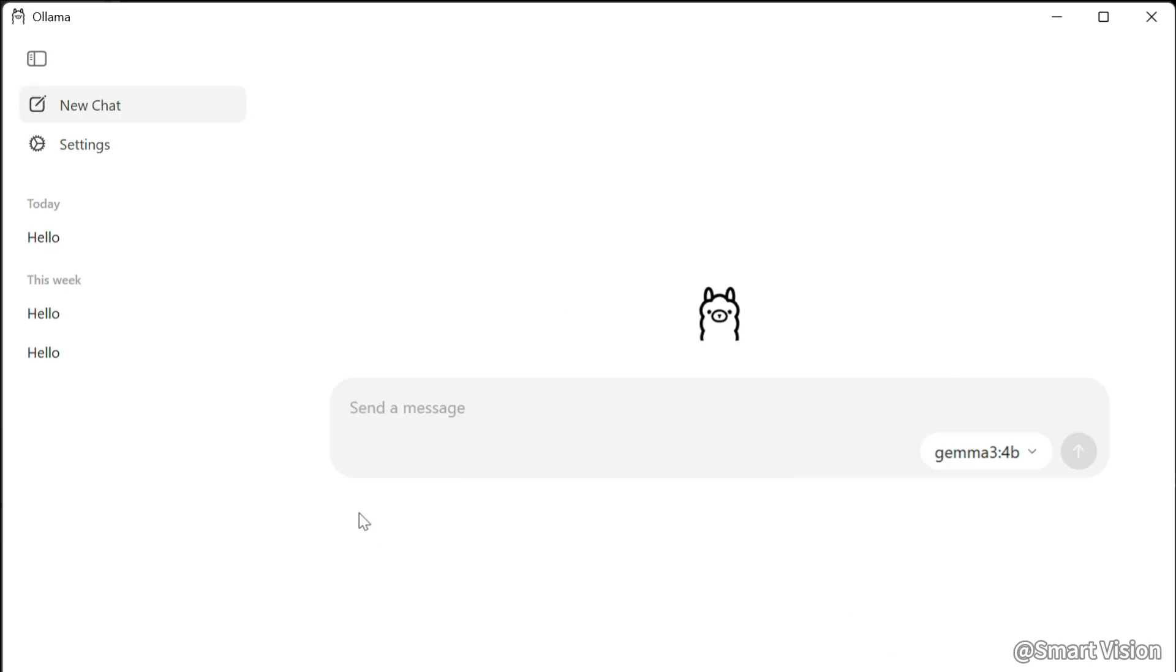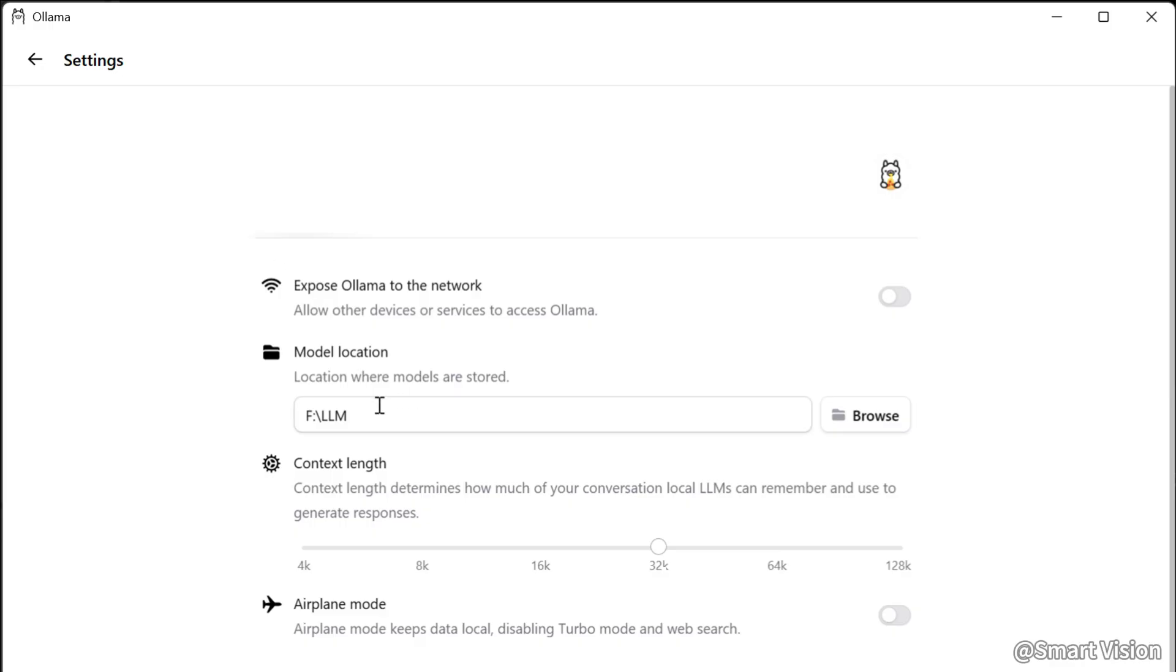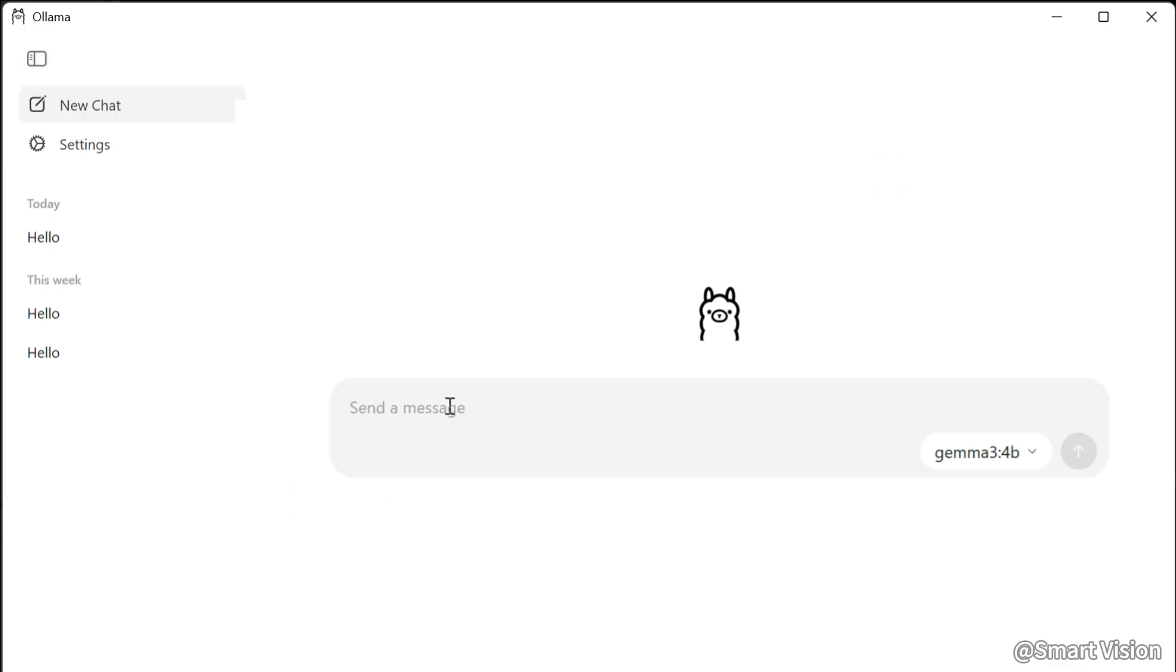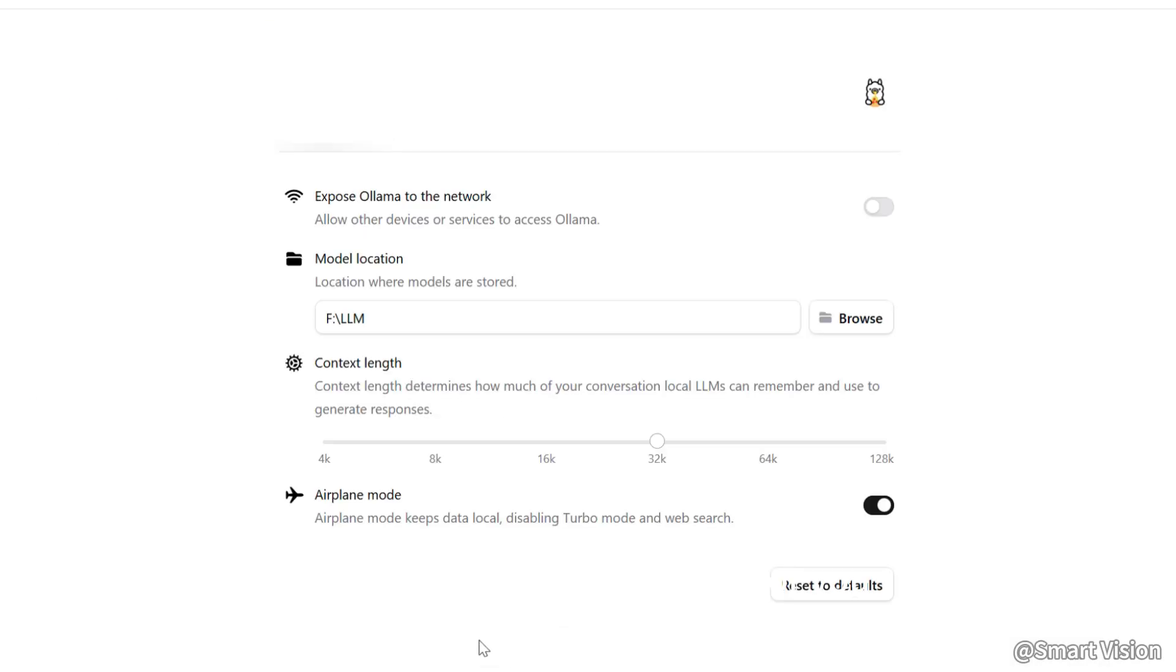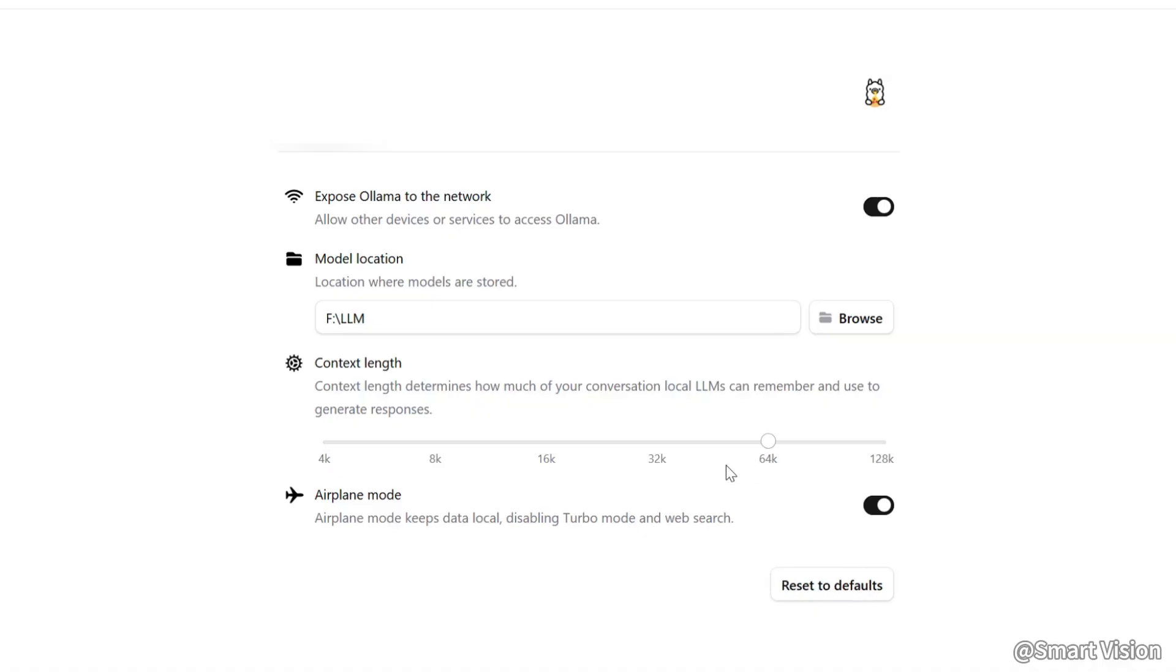After you've finished selecting the model, choose the download location here. Then say hello and it will automatically start downloading the model. When the download is complete, enable the setting so ComfyUI can connect to Ollama. You can also increase the context length here to let the AI generate longer stories, but note this will use more memory. If you don't want to risk leaking any data, you can enable airplane mode.